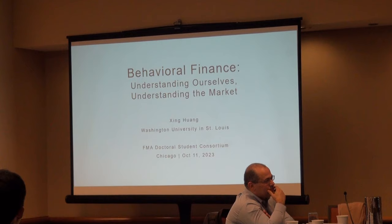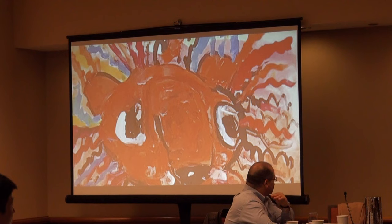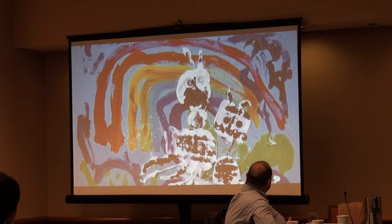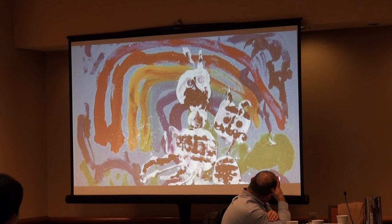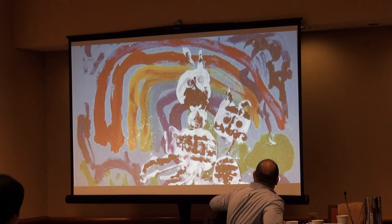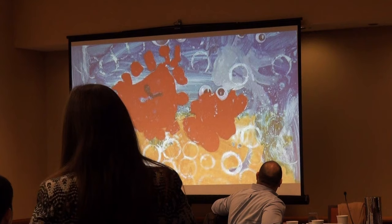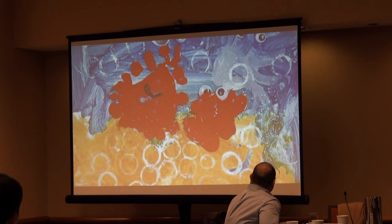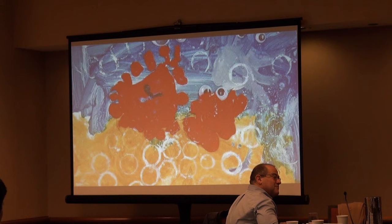I'll start by showing you some paintings, and I want you to tell me what you see. The audience called out: mouse, elephant, robot, creatures, and other answers. None of these are what the painters intended. These are all paintings from my friend's three-year-old. At a party, my friend was complaining she spent all this money on kids' art lessons, but couldn't tell what the kids were drawing. When I asked the kids, though, all of them knew exactly what was in the picture.